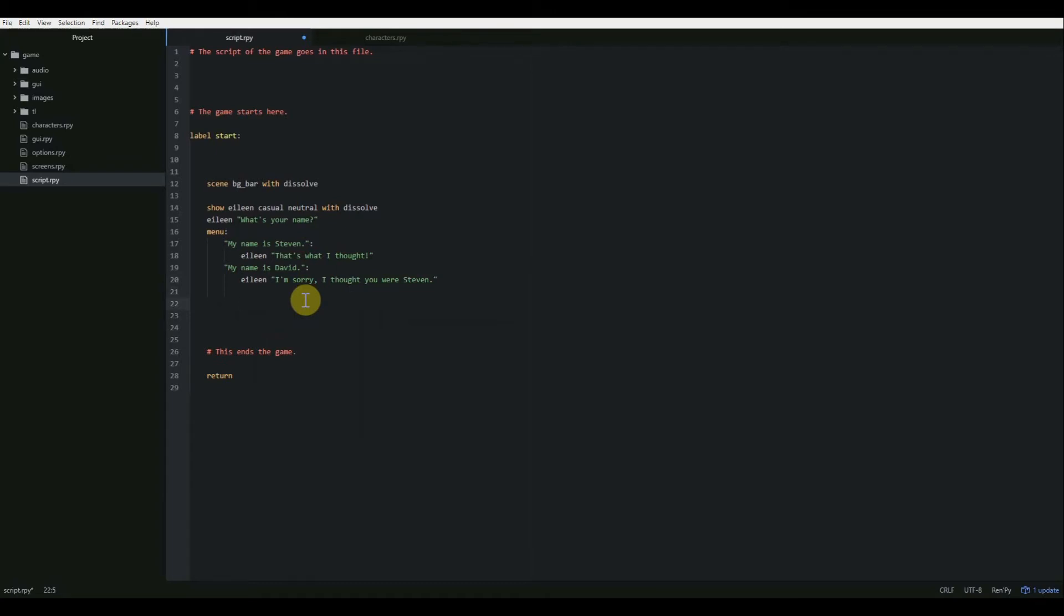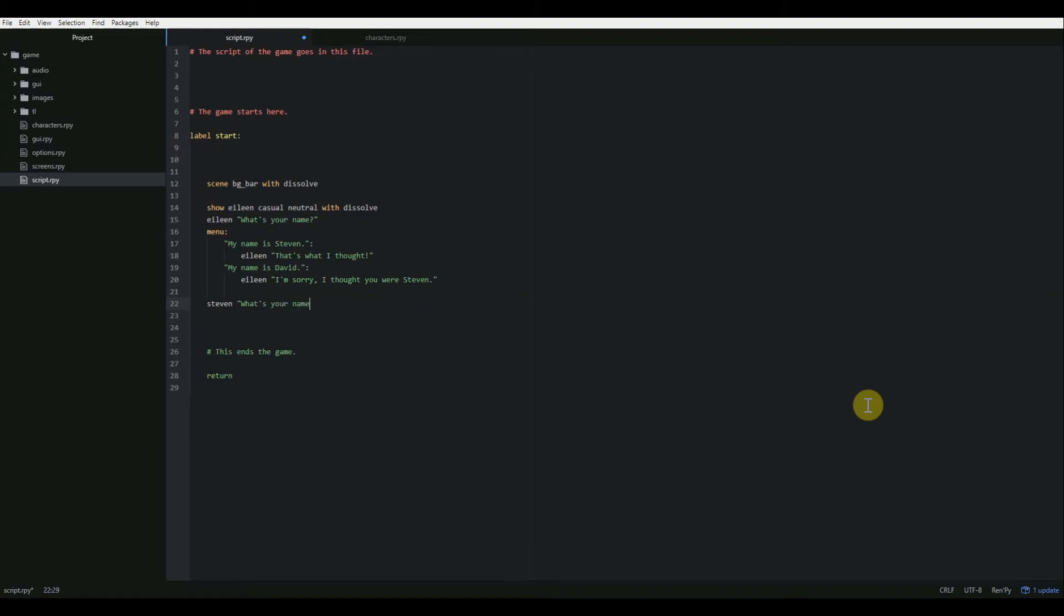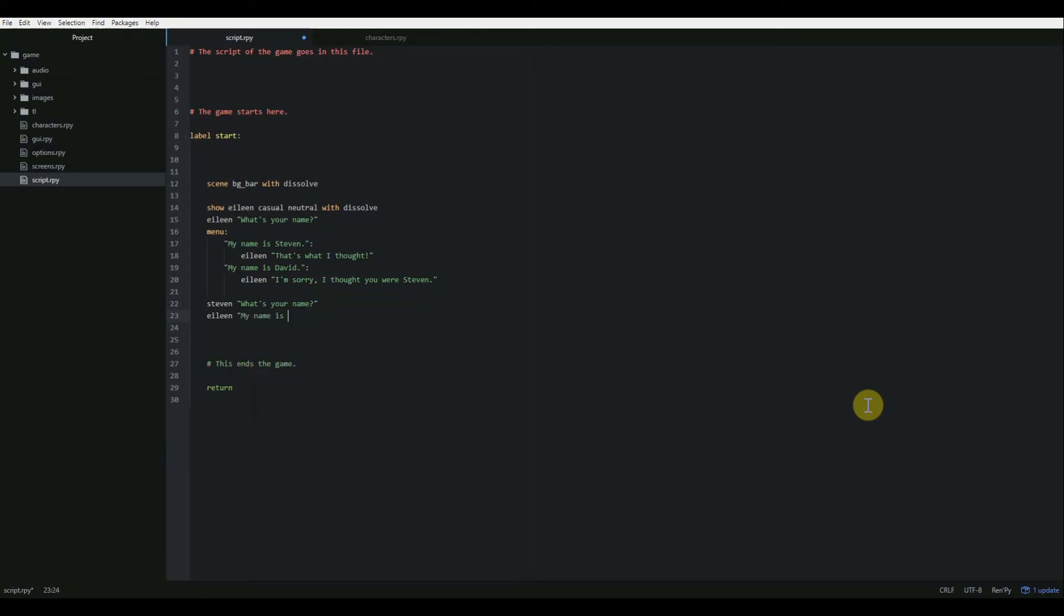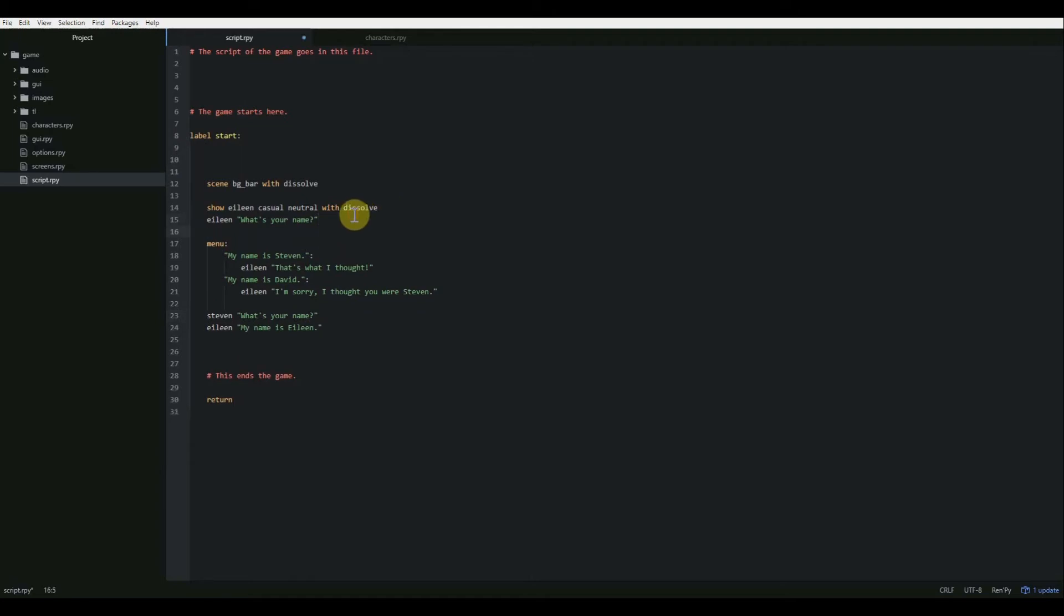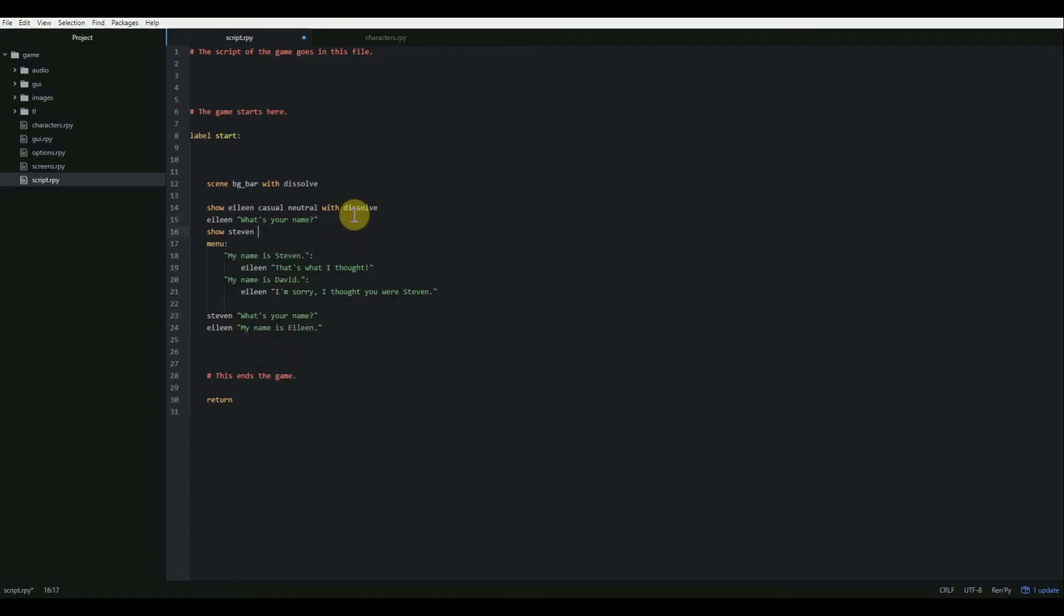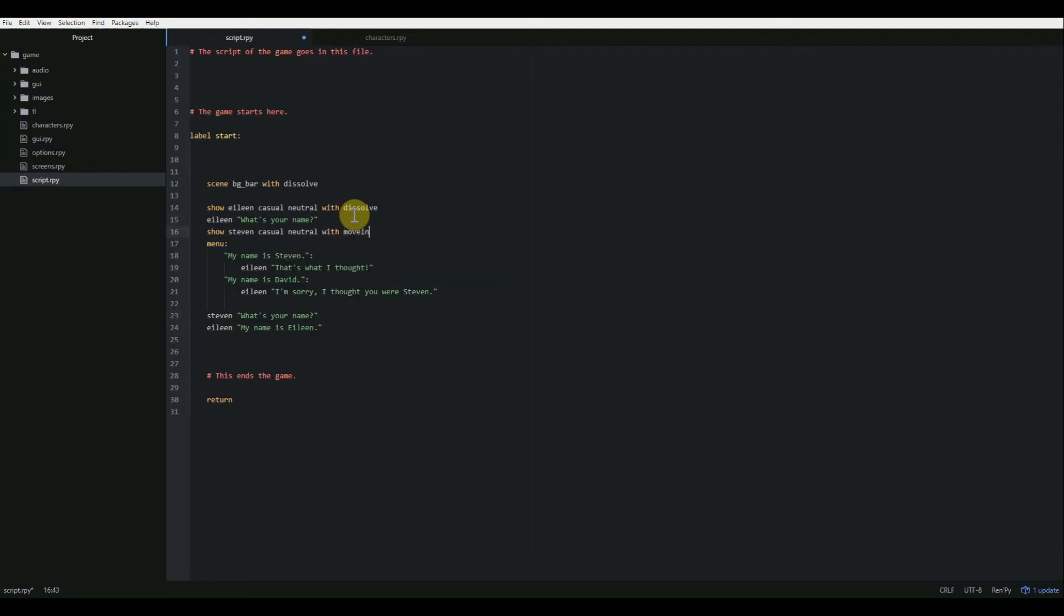When we go to the next line, we're going to backspace until we're even with our menu. So now we're back in the label start indentation. We're just going to keep on going. So then we're going to have Steven talk. And I just realized that we forgot to put Steven in our scene. So I'm going to do that right after she speaks. So we're going to show him at the left with move in left, which is one of our transitions that we used in part two of our series.